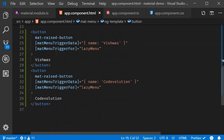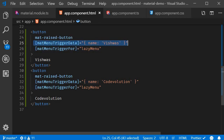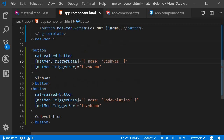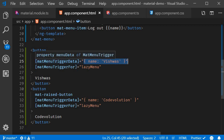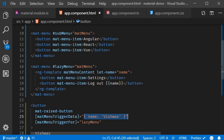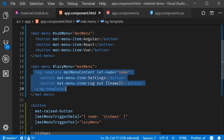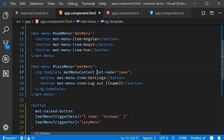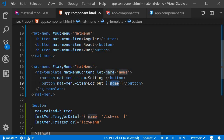What is happening: on the trigger button we specify matMenuTriggerData with the name, saying 'I know this button triggers a menu, but when triggering it, let me pass additional information the menu can use to dynamically render data.' In the mat-menu component, we use ng-template and declare the name variable, which can be interpolated in the button element — that is how we get 'Logout Vishwas'.